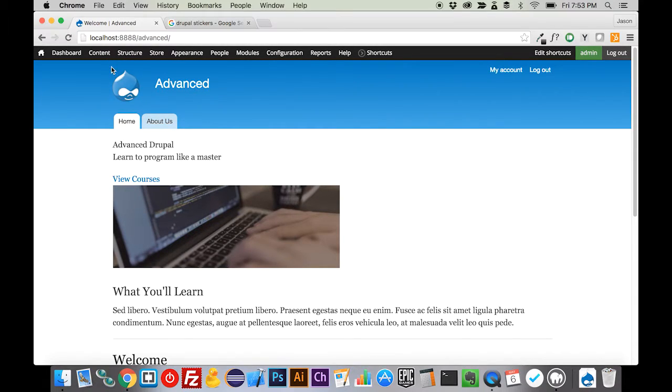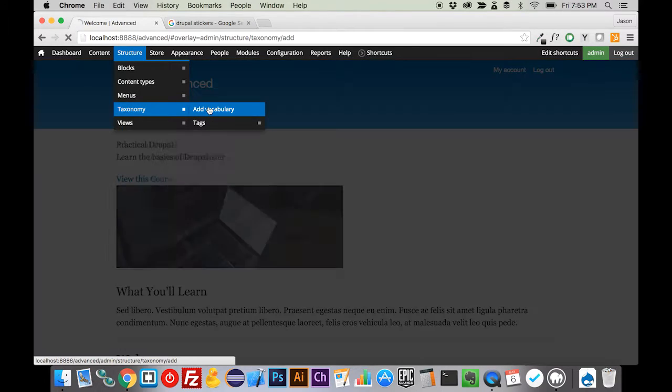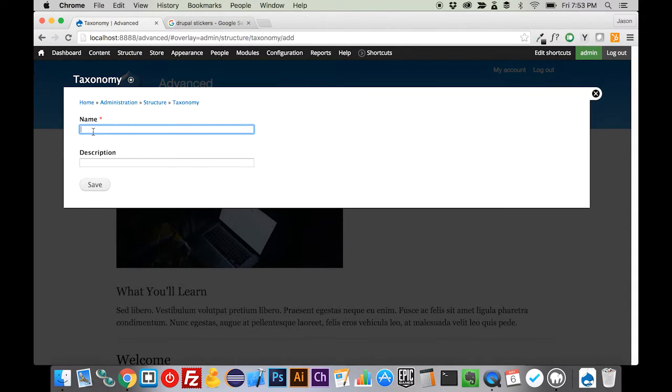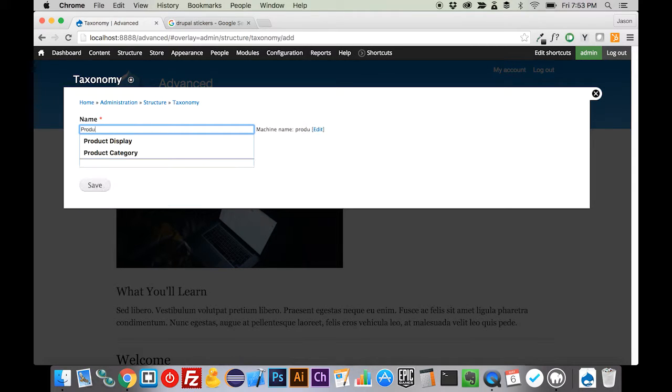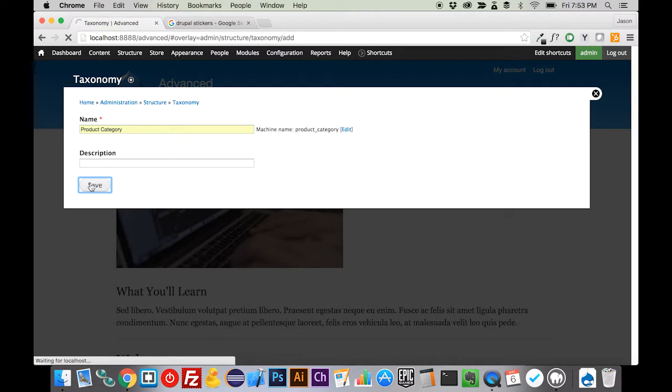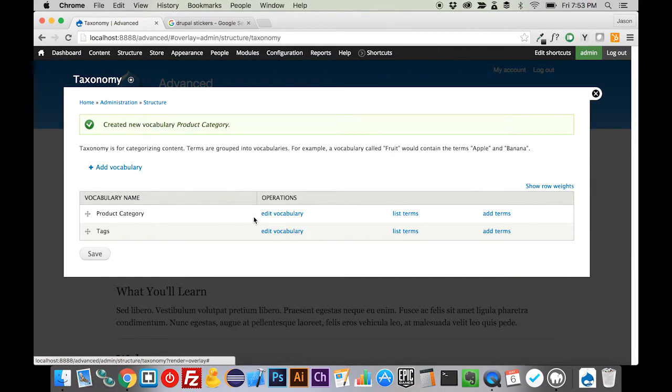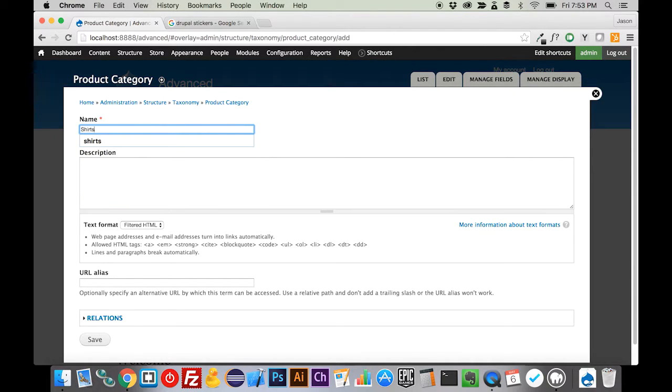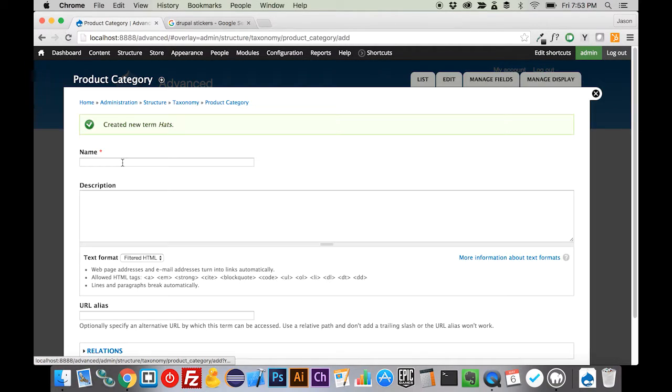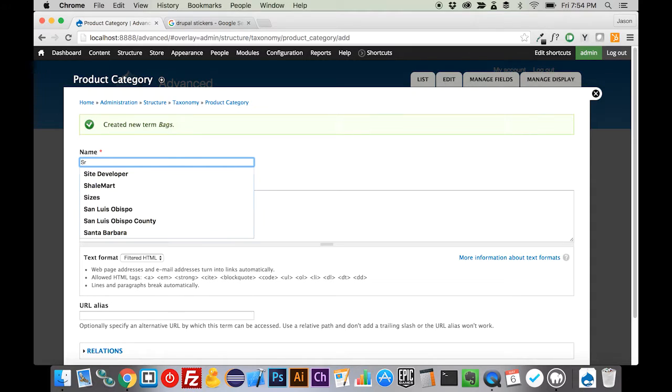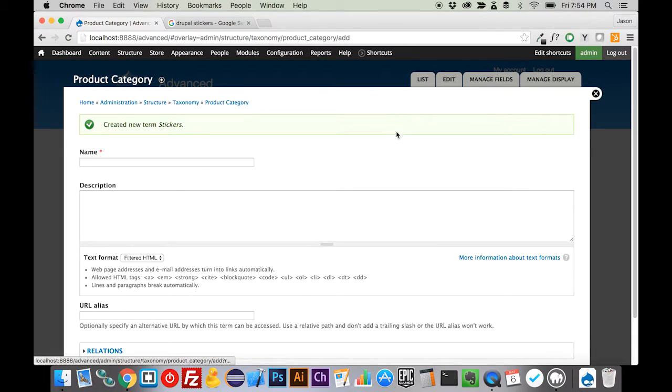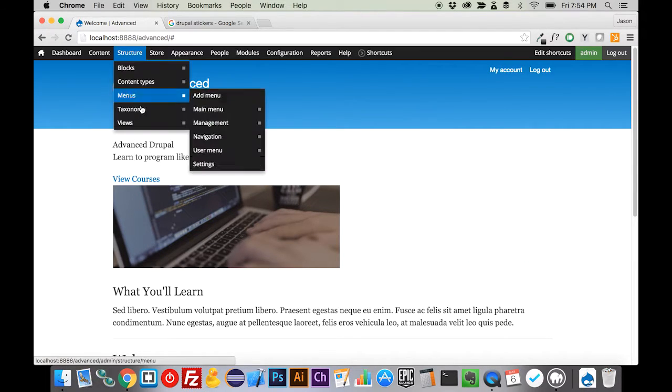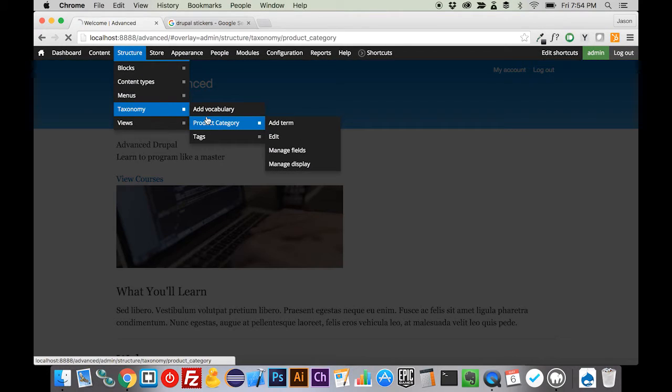If we come up to Structure and go to Taxonomy, we're going to add a new vocabulary. We're going to call this our product category and save that. Now we're going to add some terms to our product category. For my particular store, I am going to offer shirts, hats, bags, and stickers. So now we have our product catalog all set up, and it's really just a list of taxonomy terms.